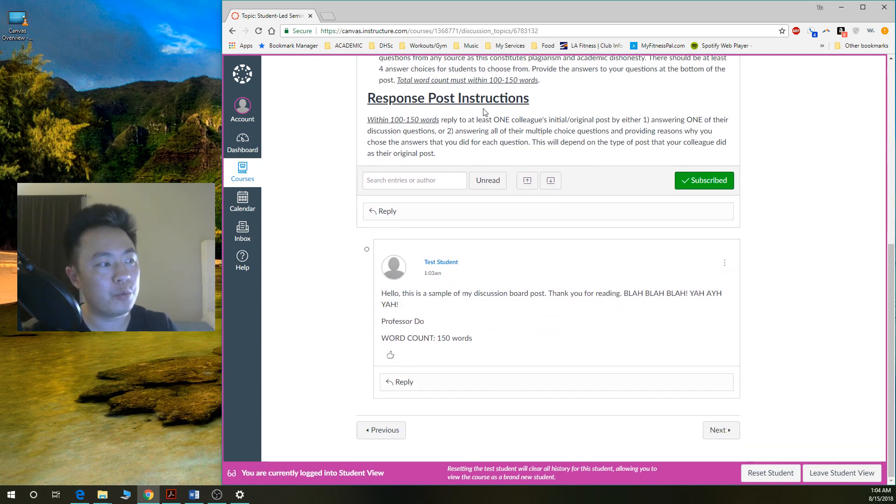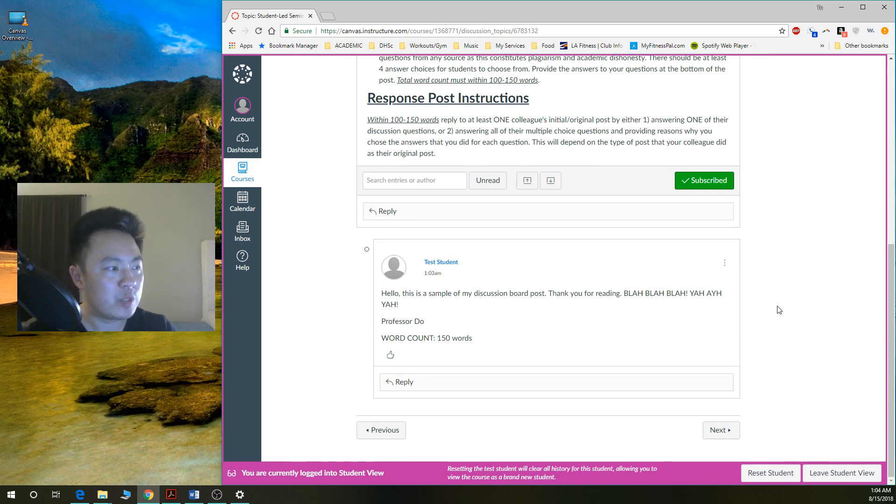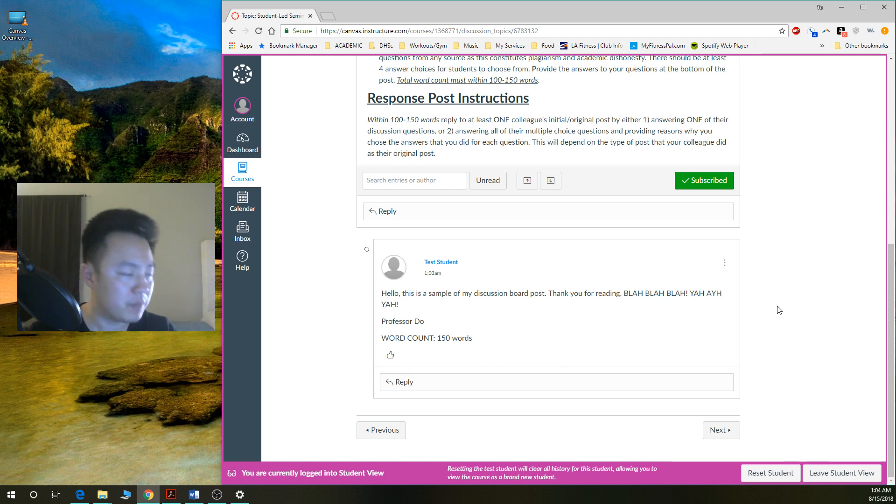So now it's time to do your response post. So you're going to scroll down. There's going to be a whole heck of a lot of these posts. And you want to respond to a student's original or initial post.